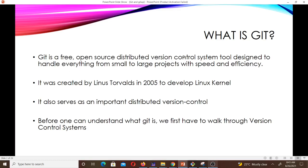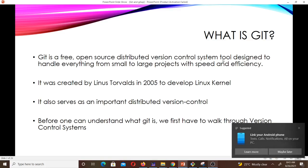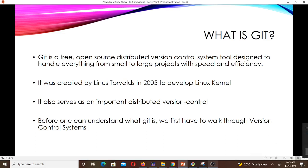So when we talk about Git — Git is a free, open source, distributed version control system designed to handle everything from small to large projects with speed and efficiency. The most important things to note here are that Git is free, is open source, and more importantly it's a distributed version control system that helps us handle everything from small to large projects with speed and efficiency.